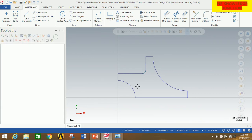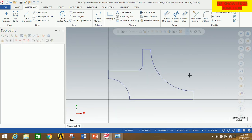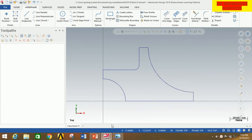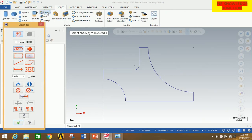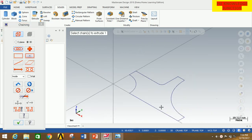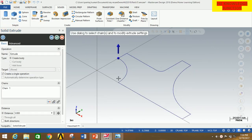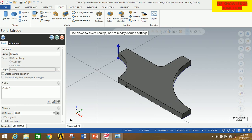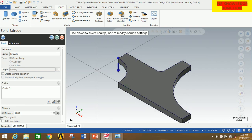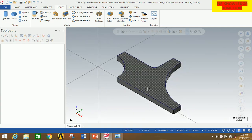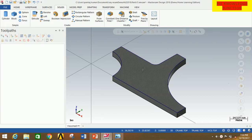Now click OK. Thus we have generated the required profile according to our given problem. Now we are going to extrude this profile. Click on Solid, then click on Extrude. First, right-click the mouse button and go to Isometric View. Now select the chain and click OK. Reverse the direction — since this is the upper direction, click here to reverse the direction downward. The distance is 5 mm. Now click OK. So we have extruded the required profile.